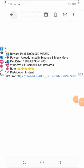Everybody is eligible for this airdrop, so if you participate you can get your airdrop. The distribution is also instant — no wasting of time.